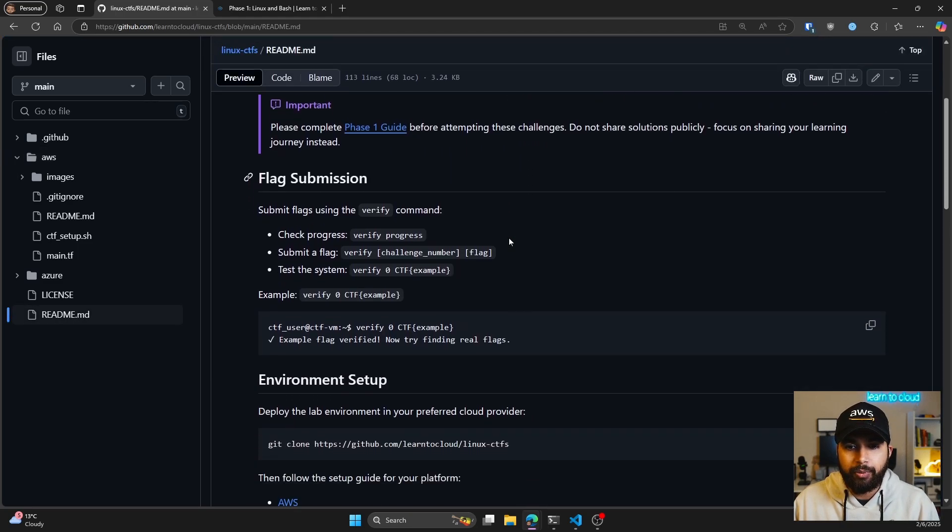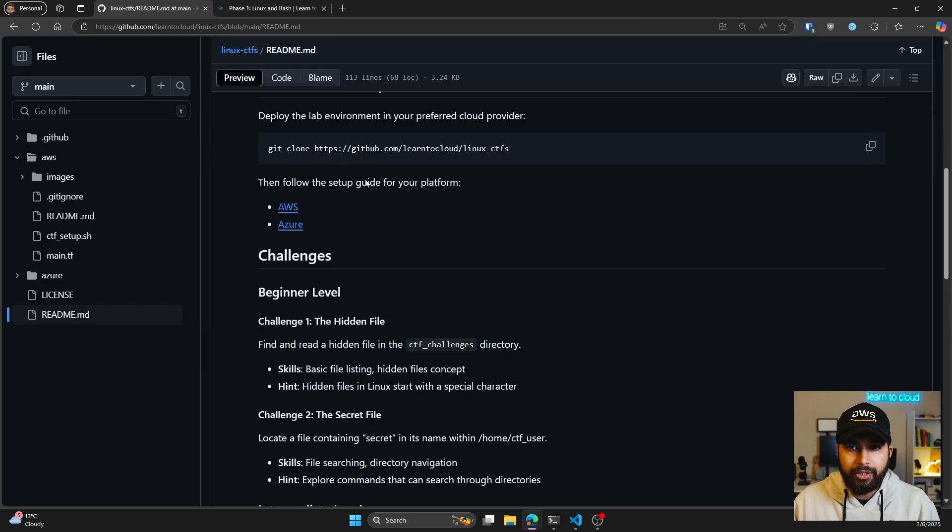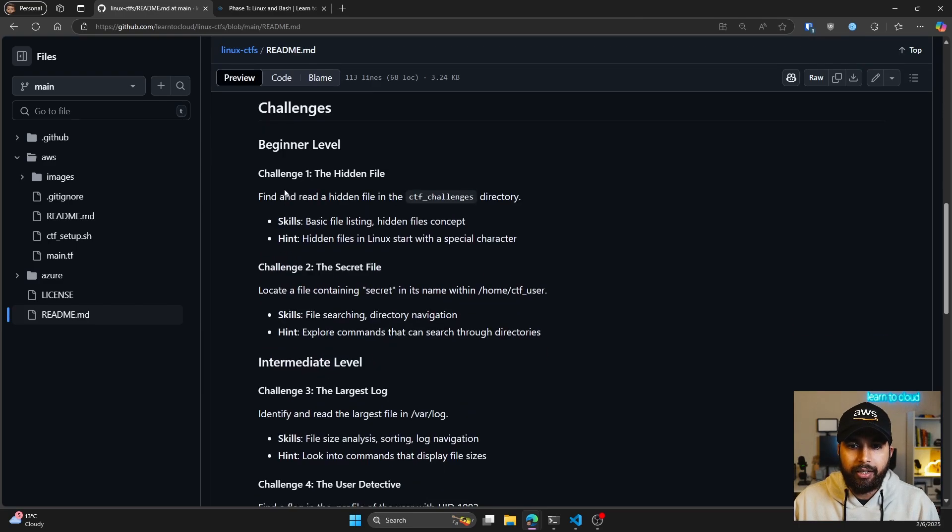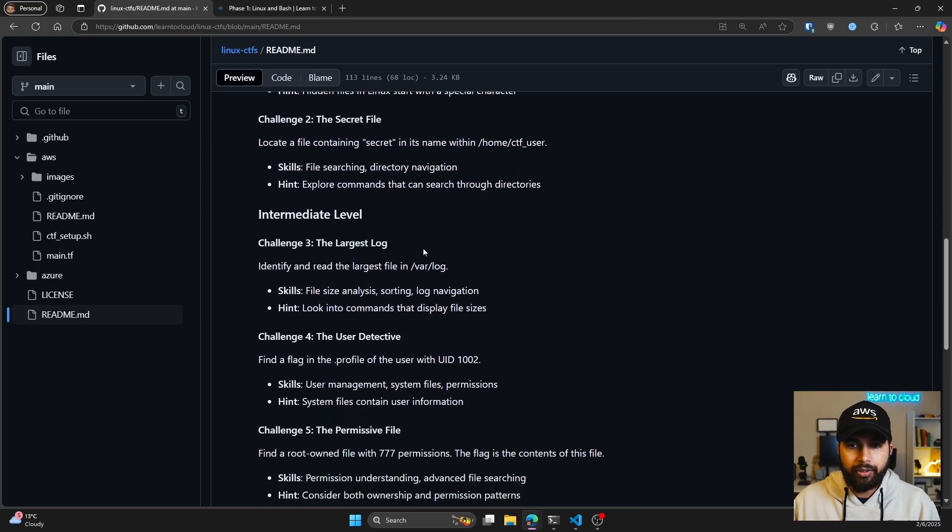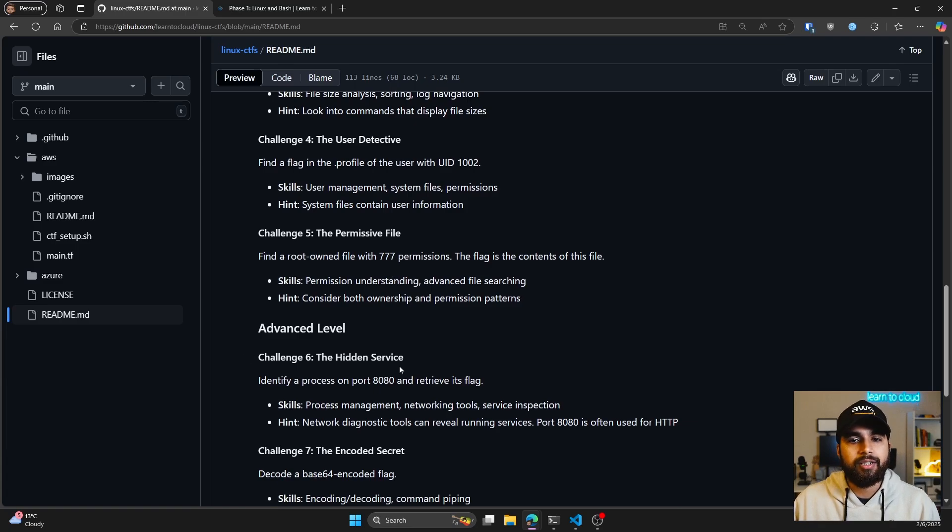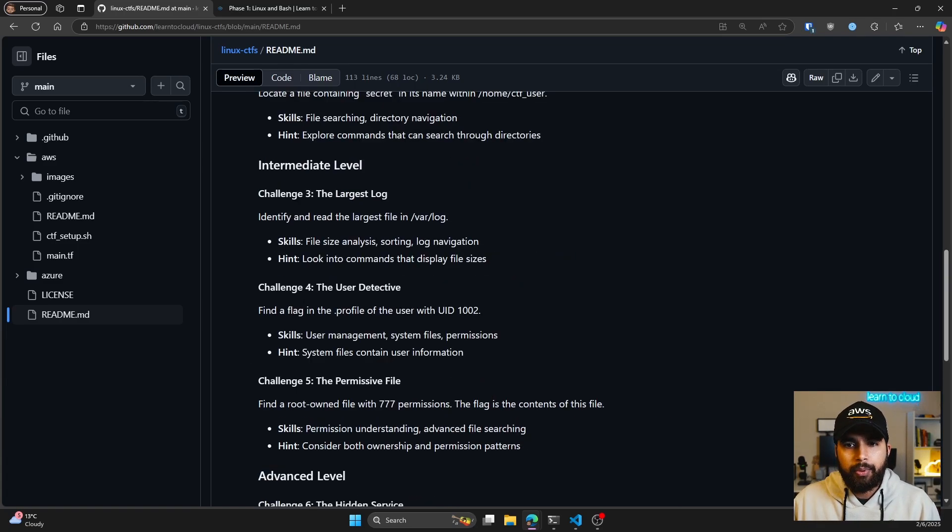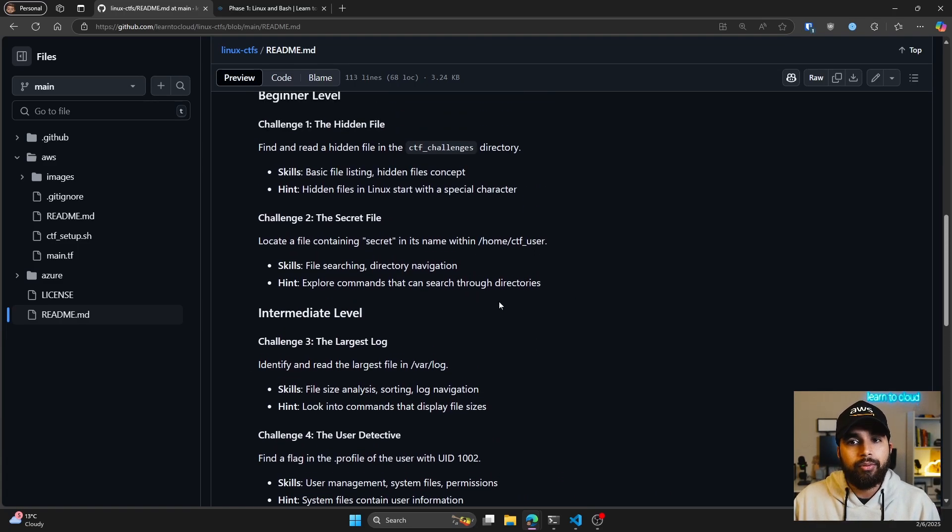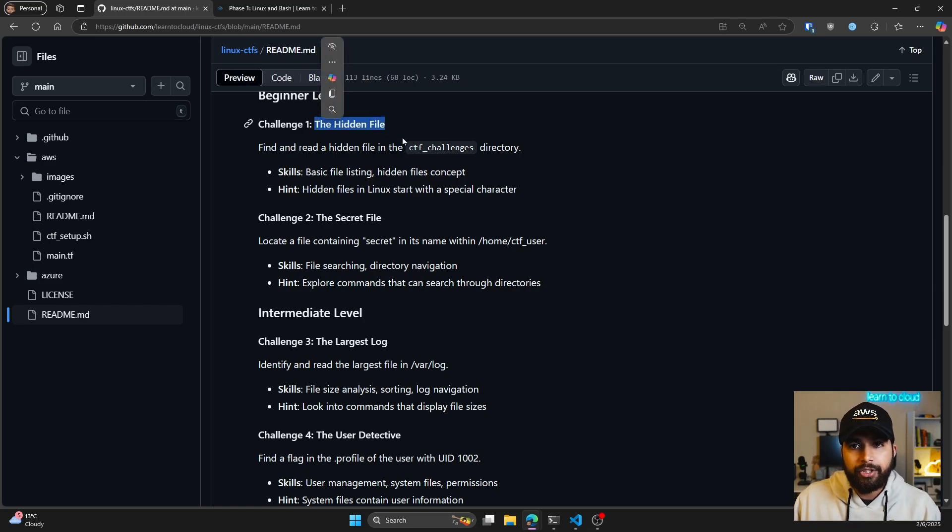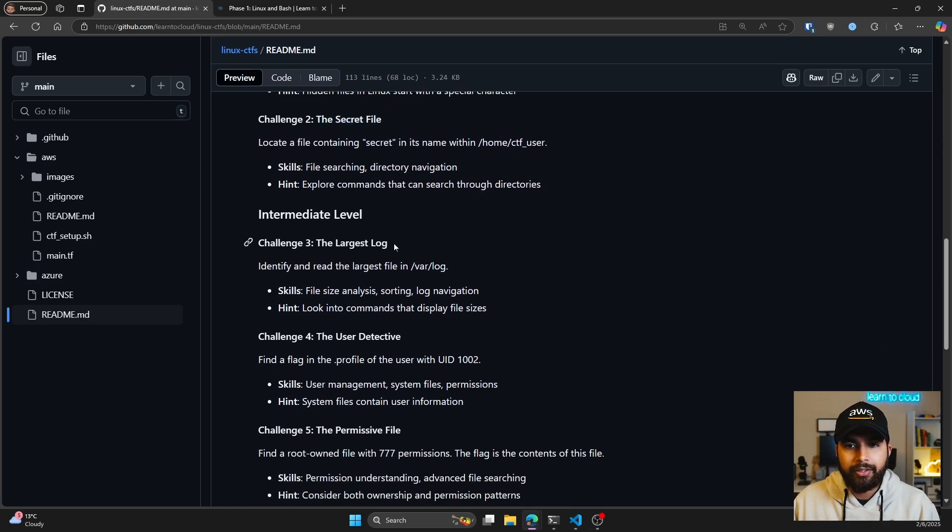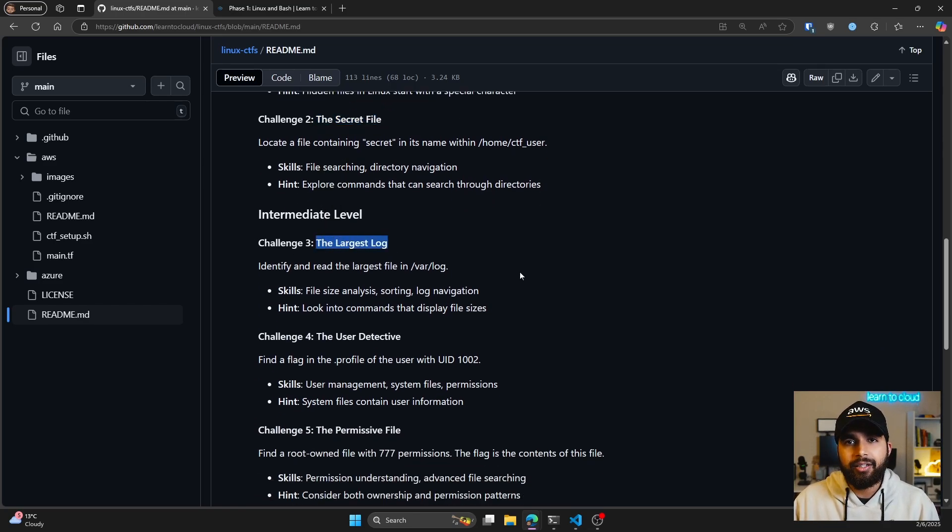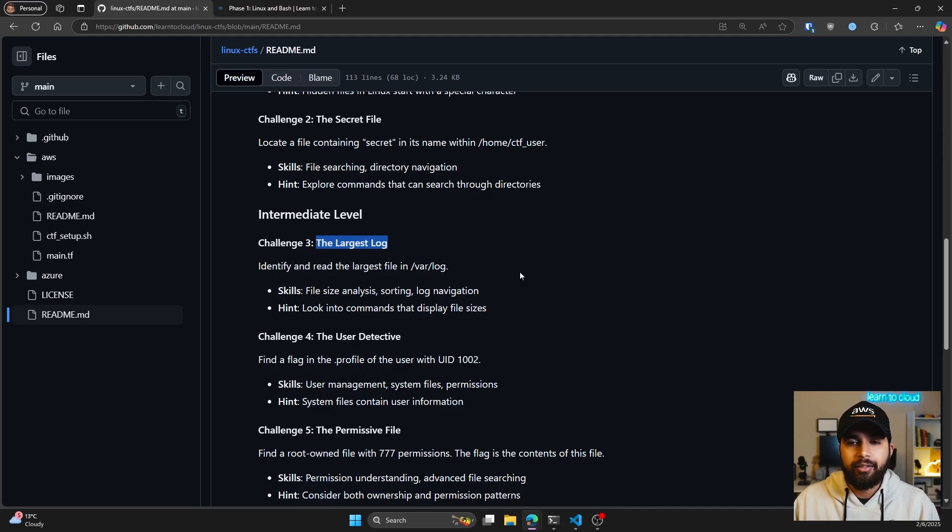Then you can SSH into your Linux instance and start doing the challenges which are mentioned in the readme. After the environment setup, you have almost eight challenges - beginner level, intermediate level, and advanced level. We keep on adding new challenges. This teaches you about the fundamentals of the Linux operating system and command line tools. The first challenge is the hidden file. There's a secret file, largest log. You'll get the flags, and I'll give you a quick demo on how you can get started.